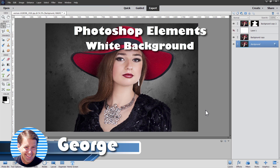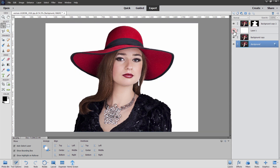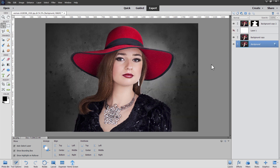Hi, George here with another Photoshop Elements photo project. Today we'll be using Photoshop Elements to change the background from a studio background over to a white background just like that. We'll be doing it in a later version of Photoshop Elements which has the subject select tool up in the select menu, and that can save us a lot of time.